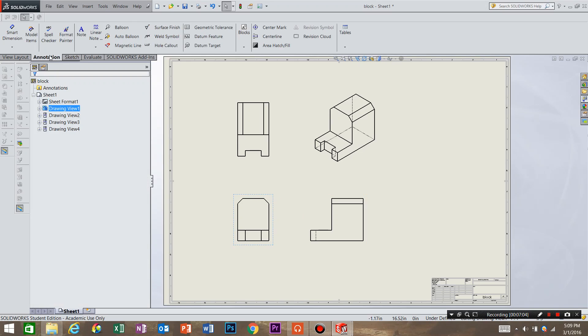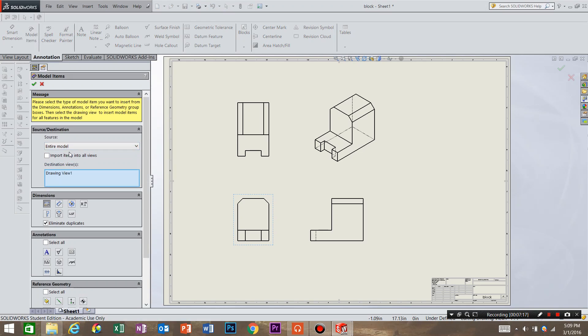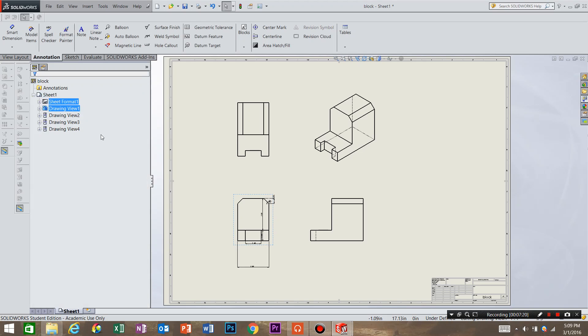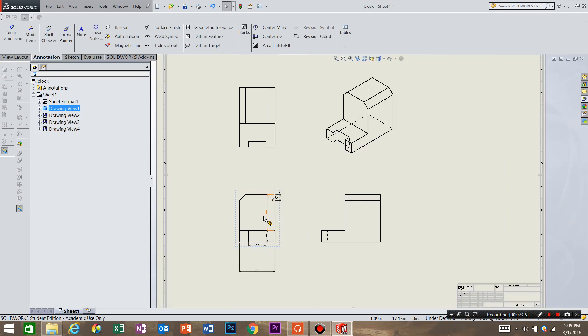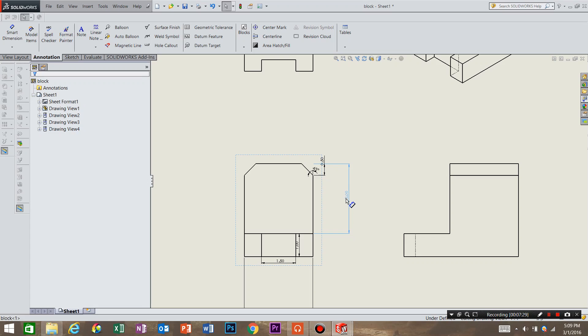We're going to go to the annotations and you can see that this box is selected for our front view. What we're going to do is go to model items. Instead of selected feature in our sources destination we're going to say entire model and hit OK. That gives us all the dimensions for the front view. So we're going to go in and just organize it a little bit so it looks better for the operators.